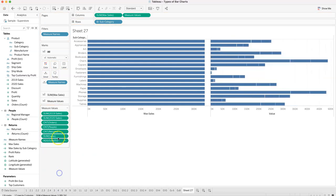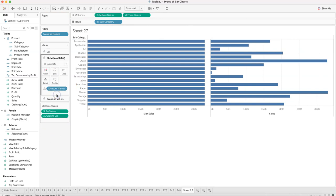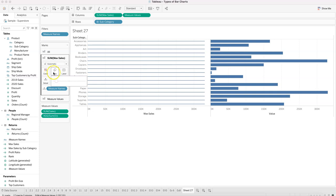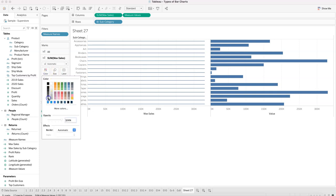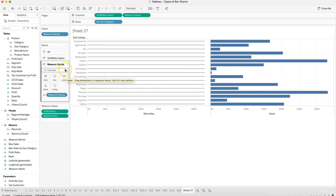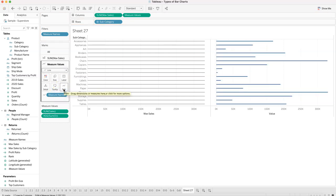Once that's in place, we go to the max sales pill and reduce its size to a pretty thin line, then make it gray. For the second mark — the measure values — we convert it to a line and put measure names on the path, which creates those rounded edge lines.